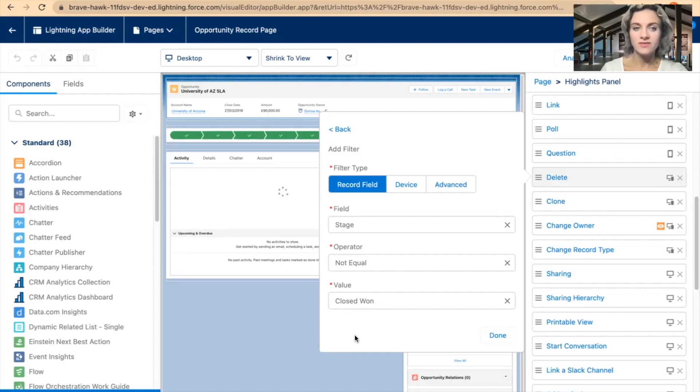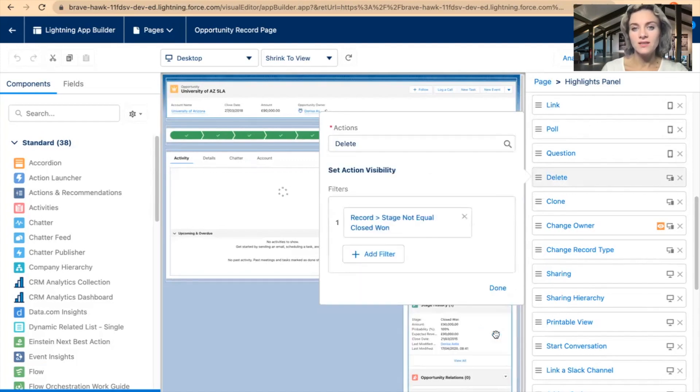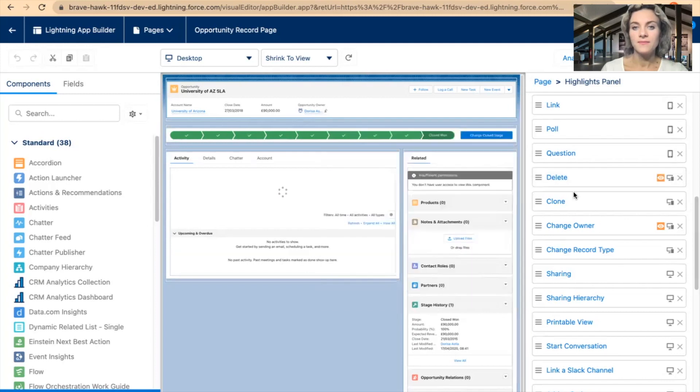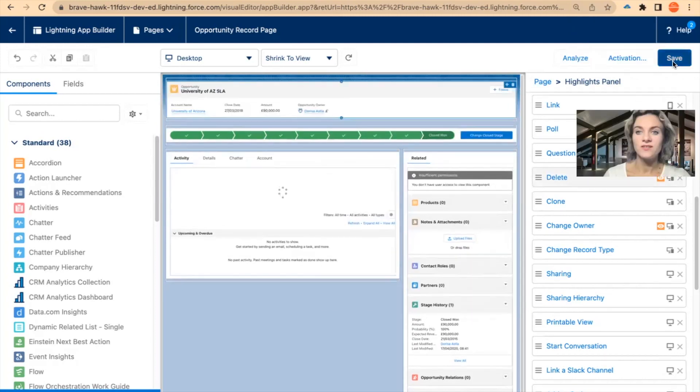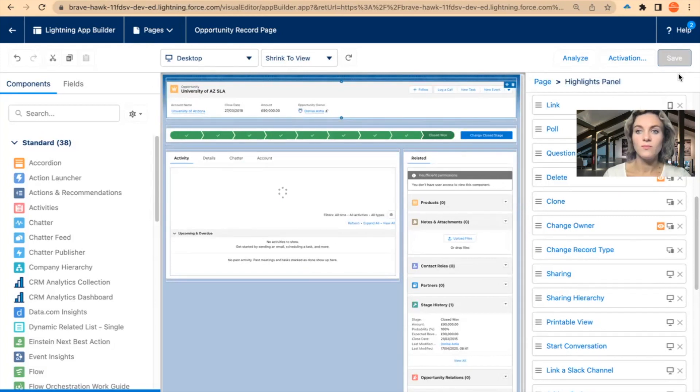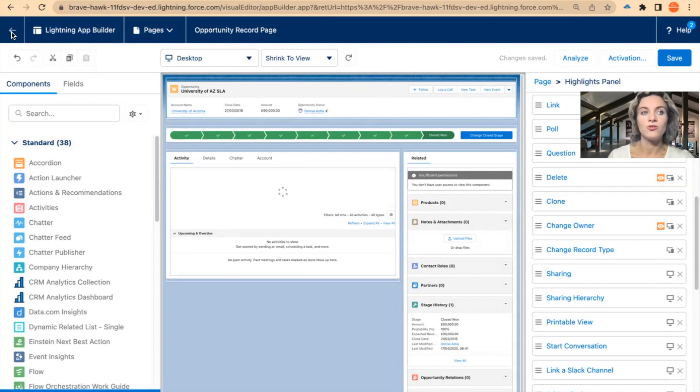So I have set the filter criteria. I will click Done, and I will click Done again. I will just save these changes. Once it's blue now, I will go back to the record.